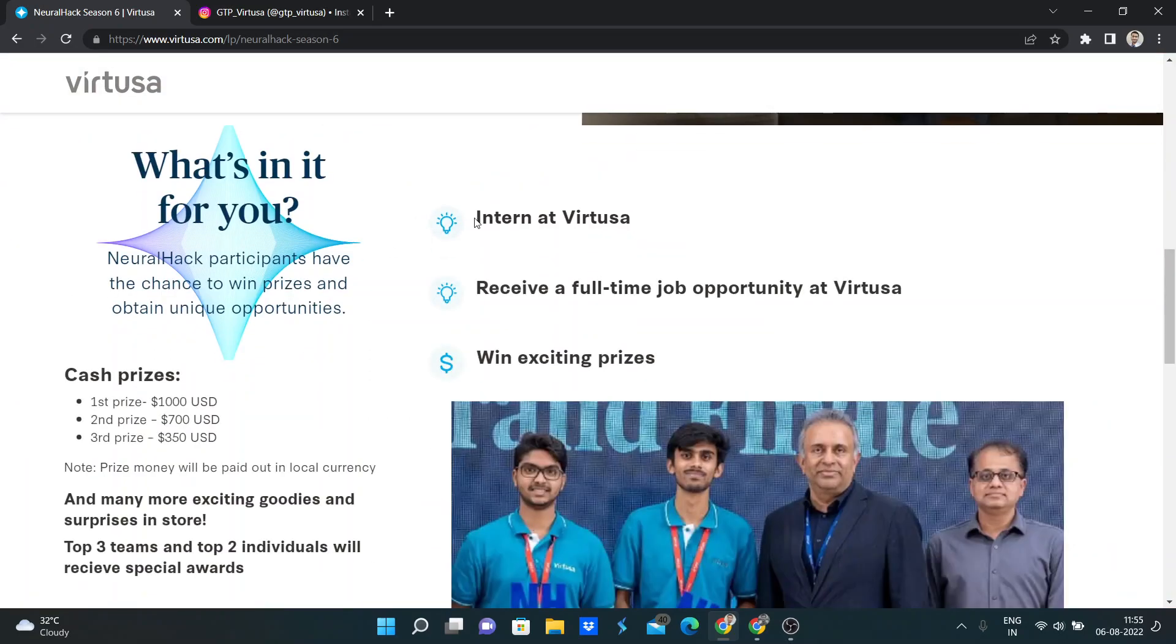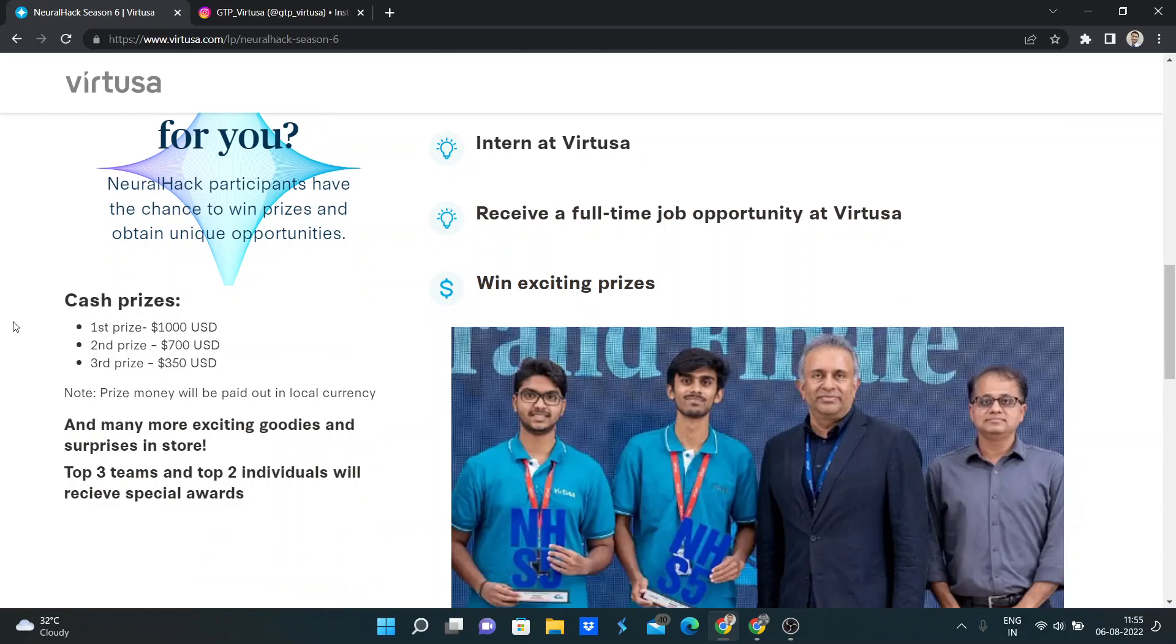So here is the prize. Intern at Virtusa, receive full-time job opportunity at Virtusa, and with exciting prizes. The prizes are $1000 USD, $700 USD, and third prize is $350 USD.